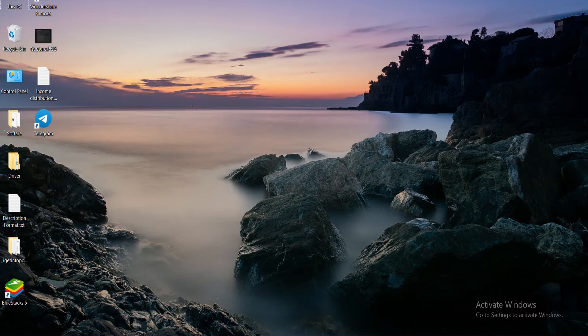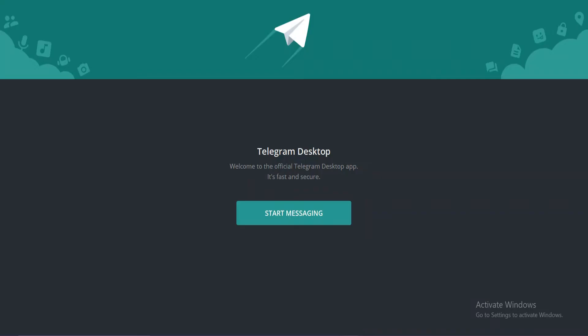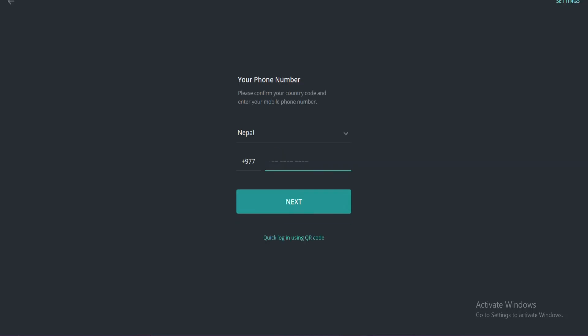So let's get on with it. At first, open the Telegram app on your device and tap start messaging. Here, enter your phone number.